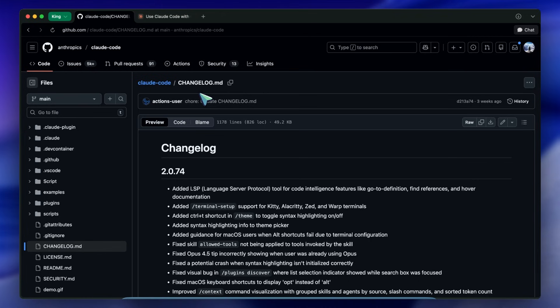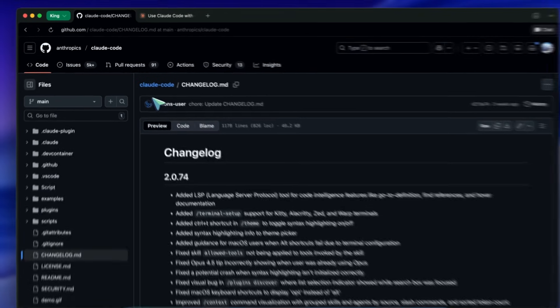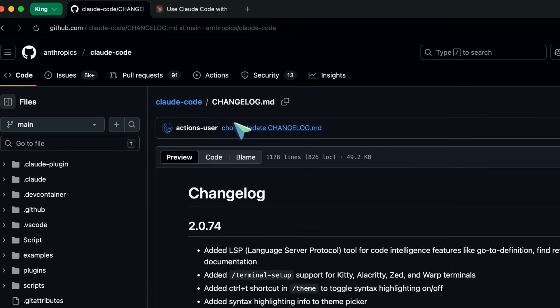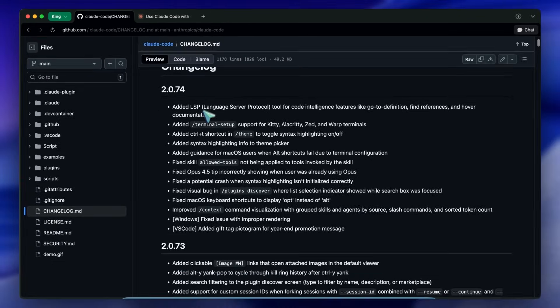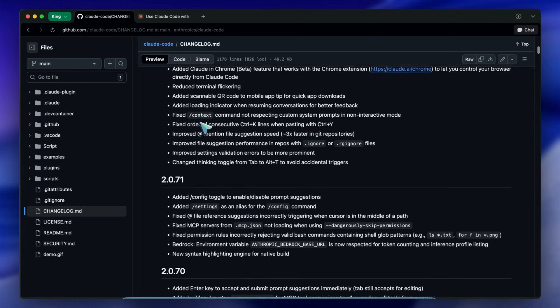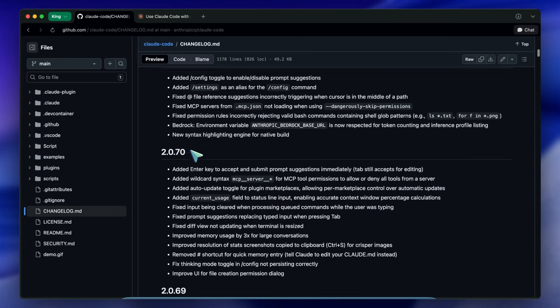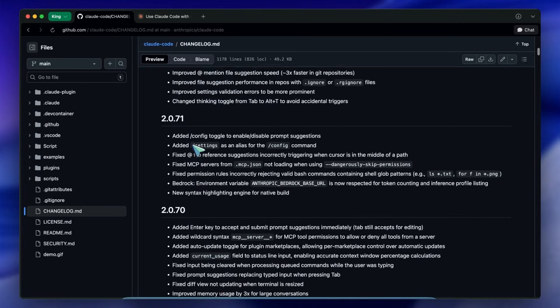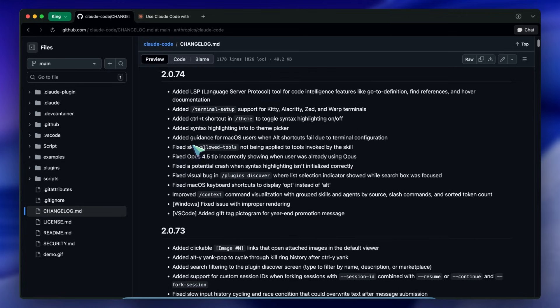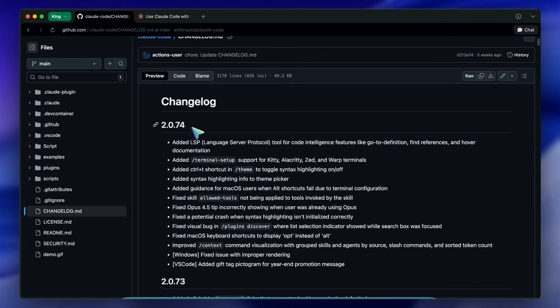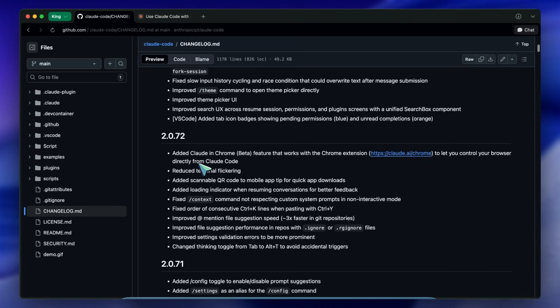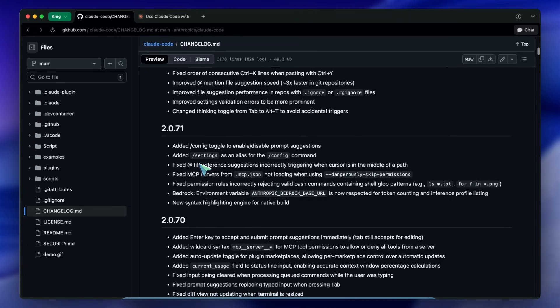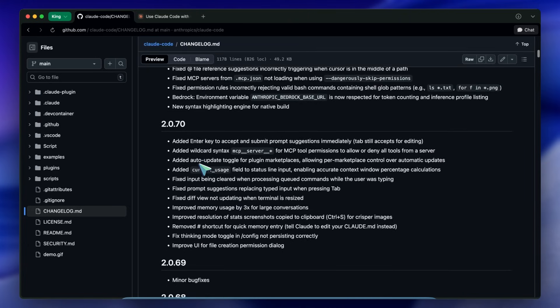Specifically looking at the changes from version 2.0.70 up to the latest 2.0.74. There is some serious stuff here that changes how the agent understands your code.